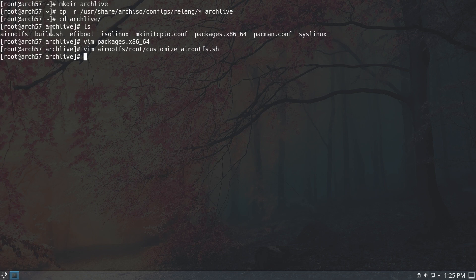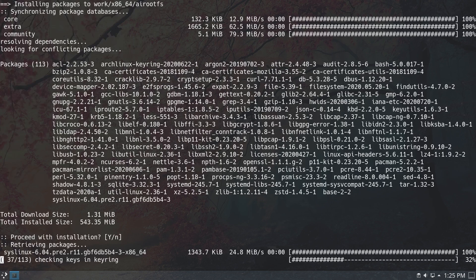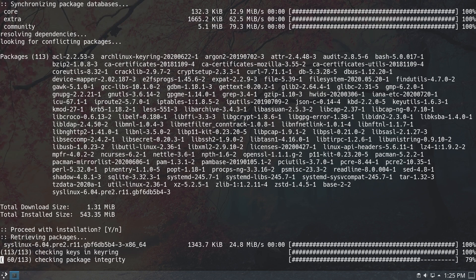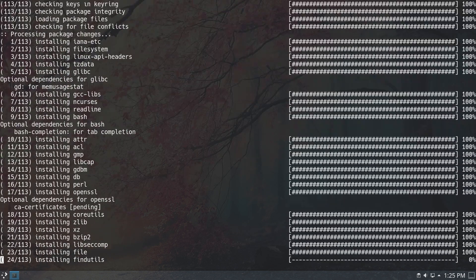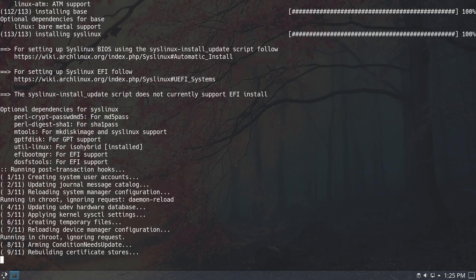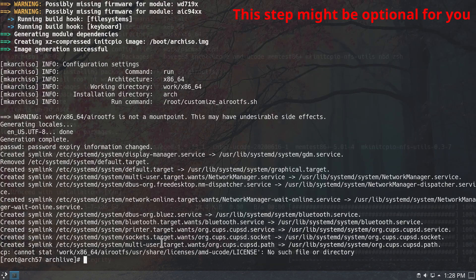Now we can use the build script to build our ISO. Type in ./build.sh -v and hit enter. This is going to take some time as it downloads packages and creates the ISO. However, the process did not succeed because there is a mismatch in a file — it's looking for a license file in certain directories and says it cannot be found.